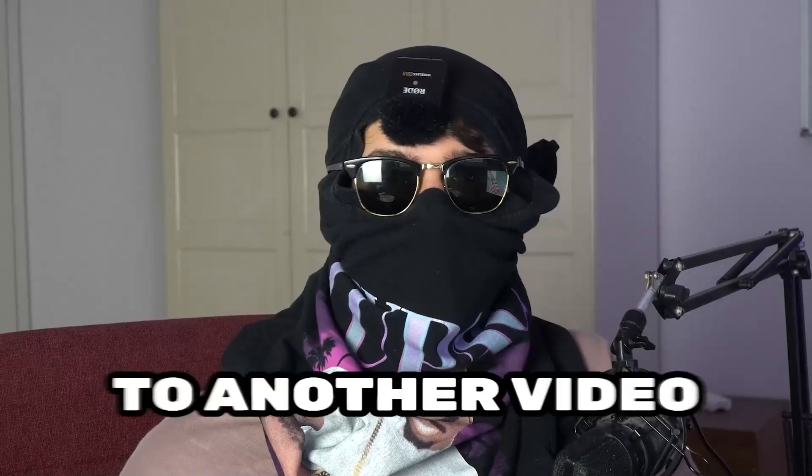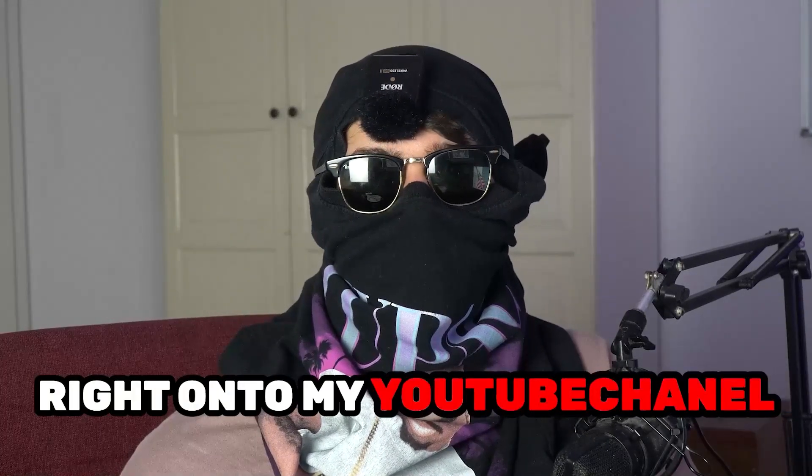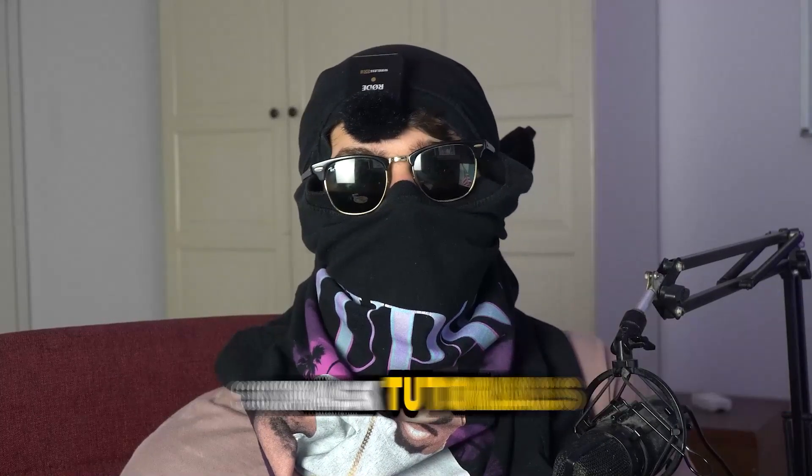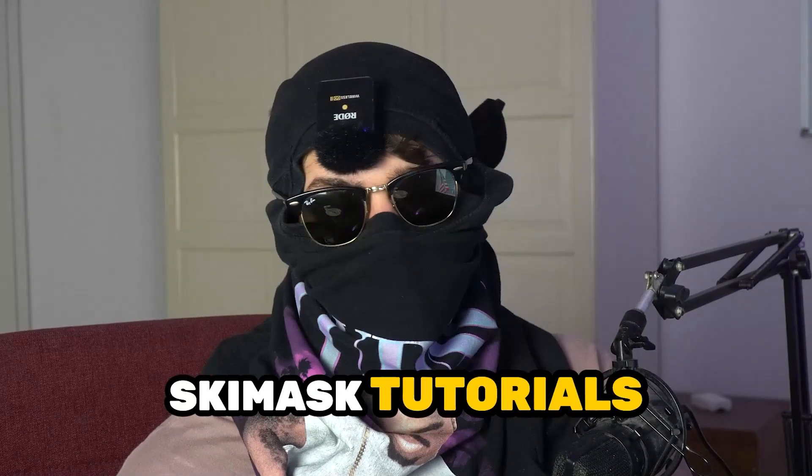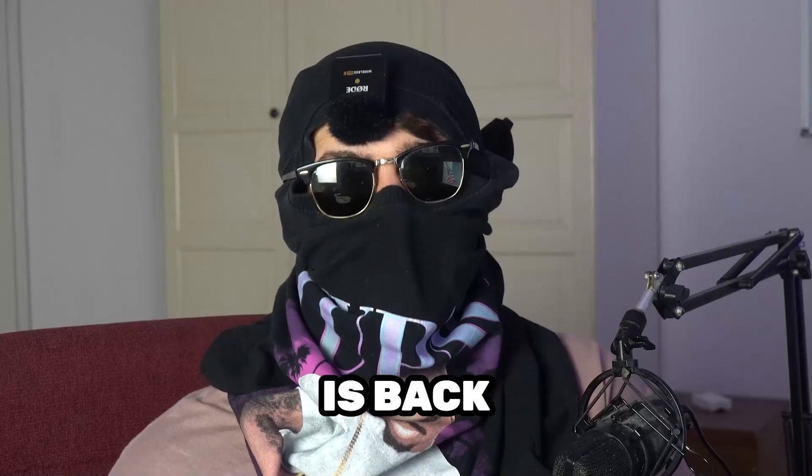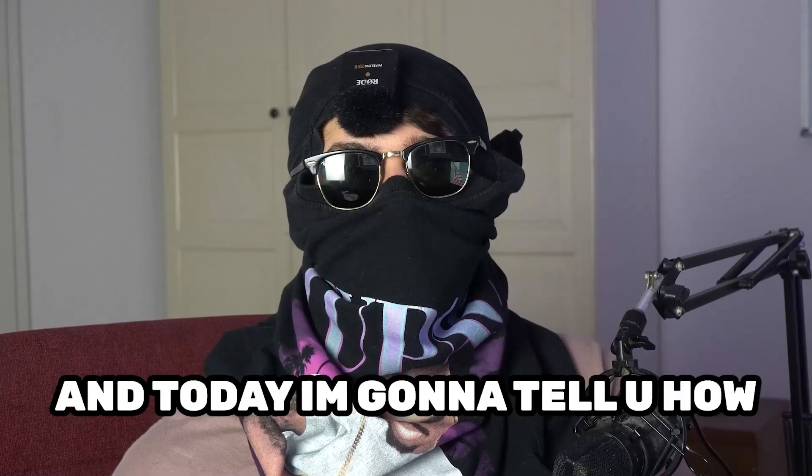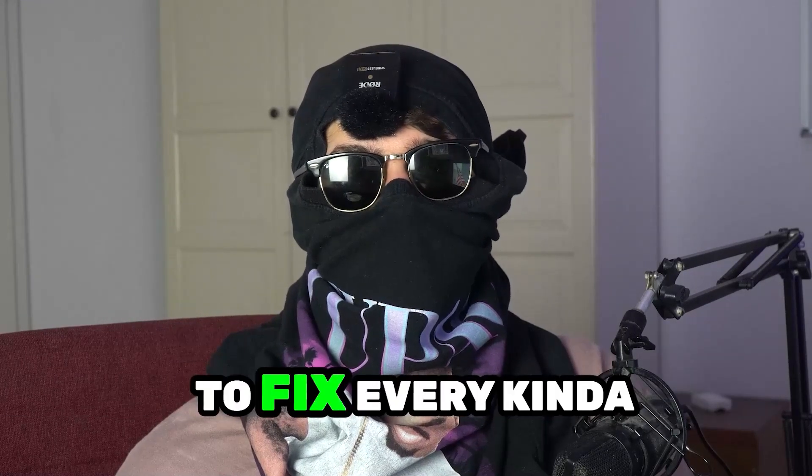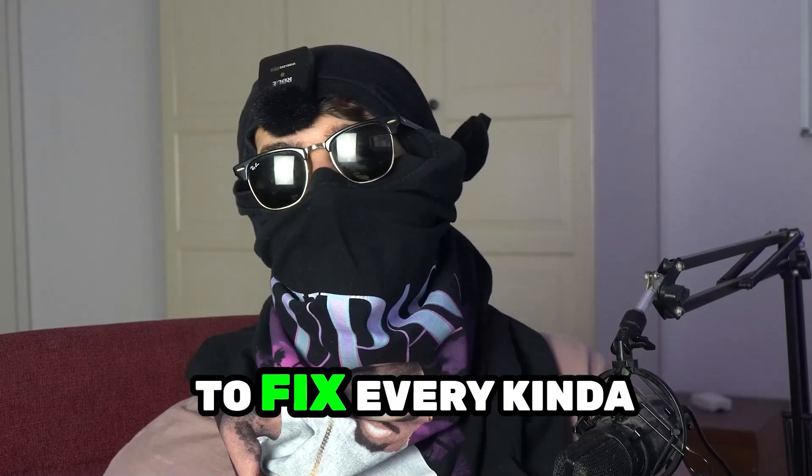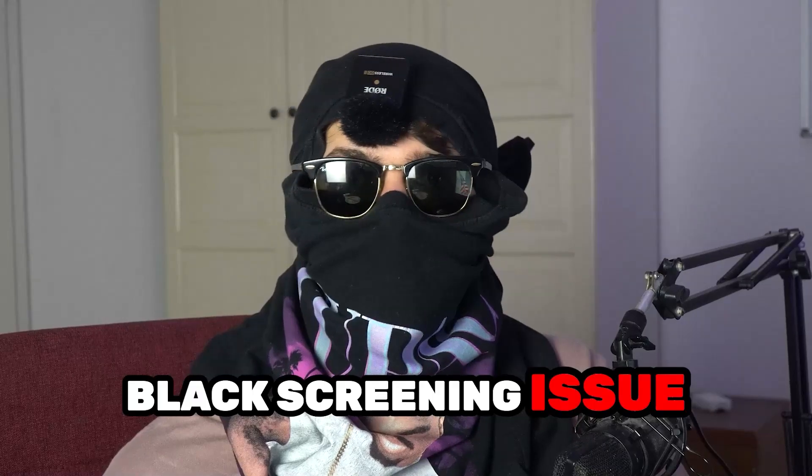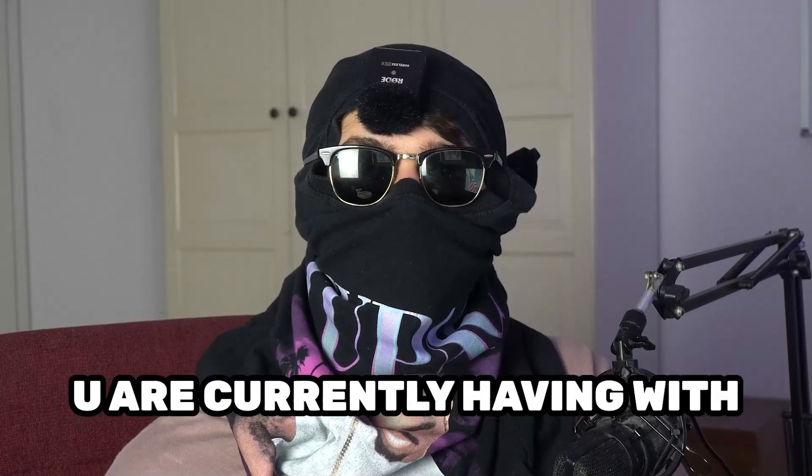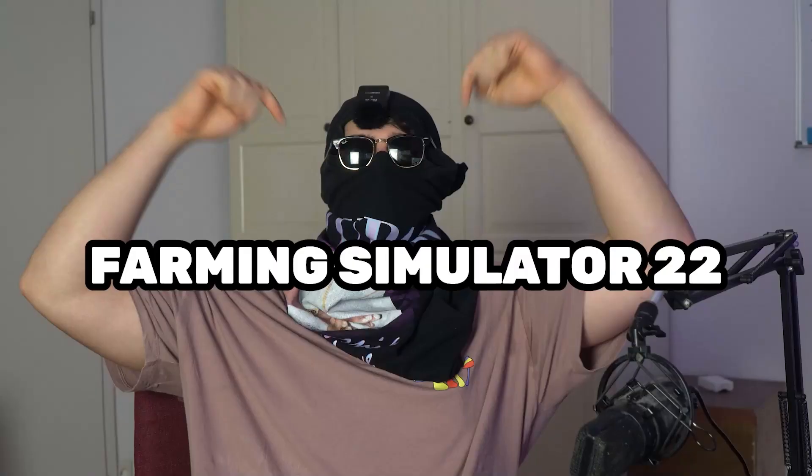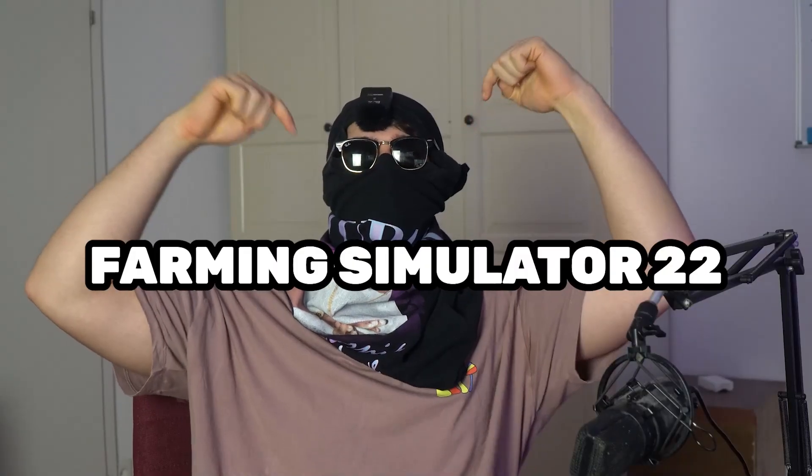What's up guys and welcome back to another video on my YouTube channel. Ski Mask Tutorials is back and today I'm going to tell you how to fix every kind of black screening issue you're currently having with Farming Simulator 22.